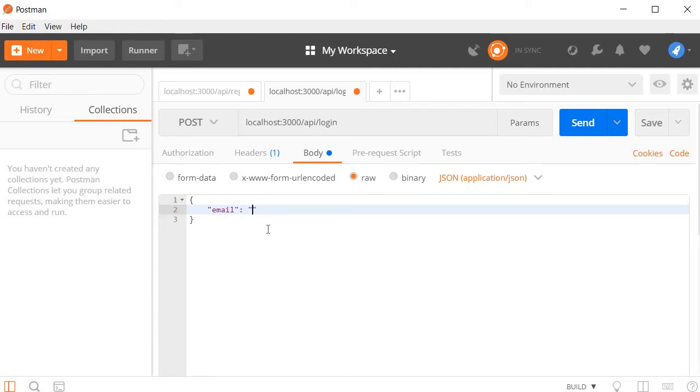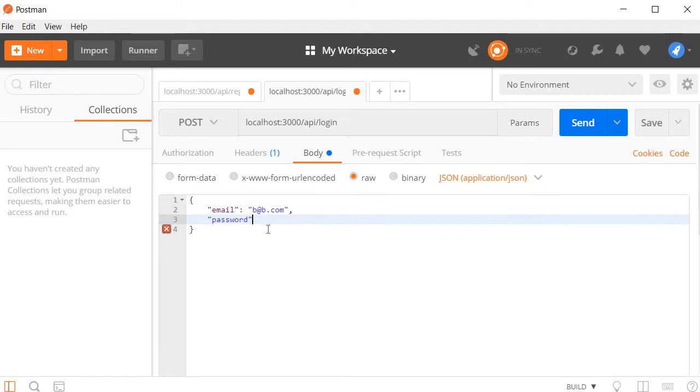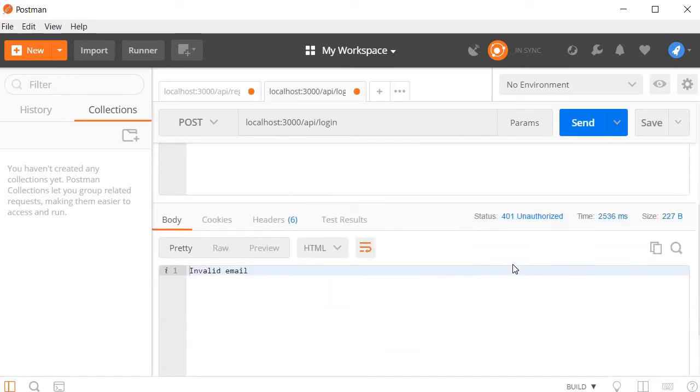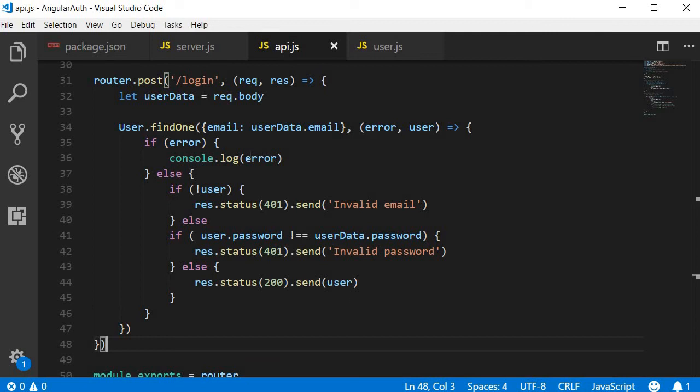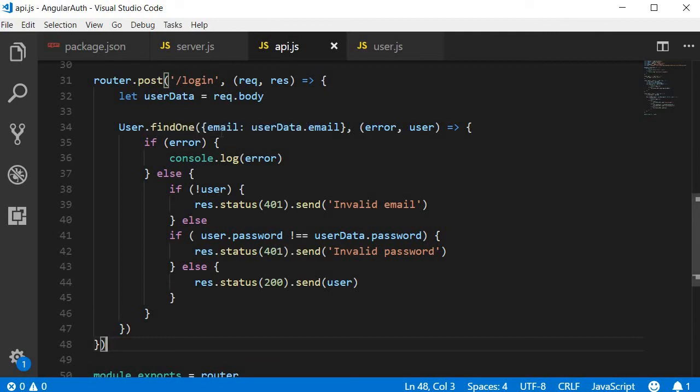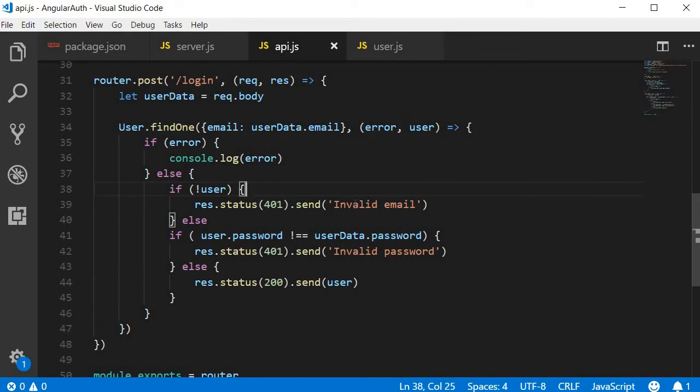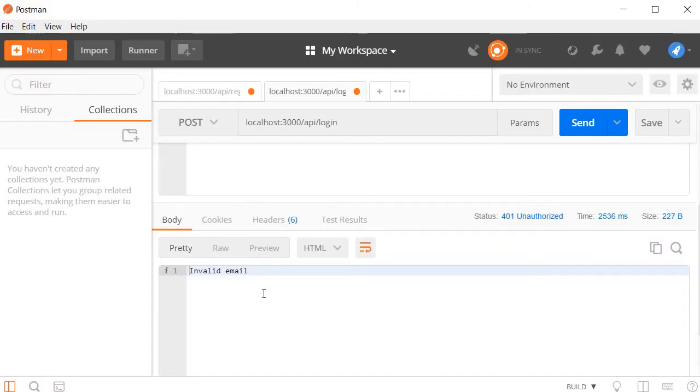The password I'm going to go with A. Now when I click on send request and scroll down to the bottom, you can see that we get a 401 unauthorized status with a message invalid email. We can trace this in our code. First, we try to find a user whose email ID matches that of the user we are passing. If there was no user found, we are saying that it's an invalid email, and that is exactly what we are seeing here in Postman. So that works perfectly fine.